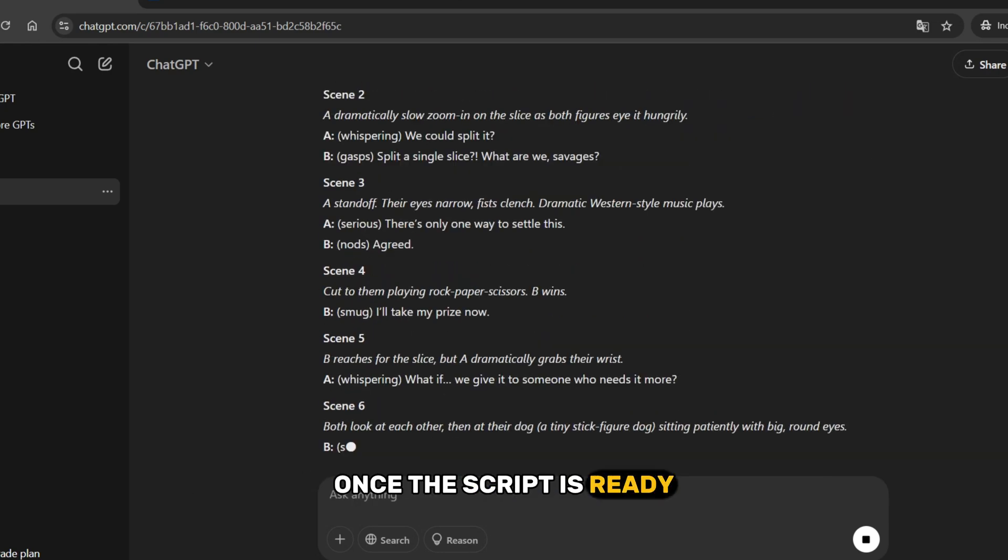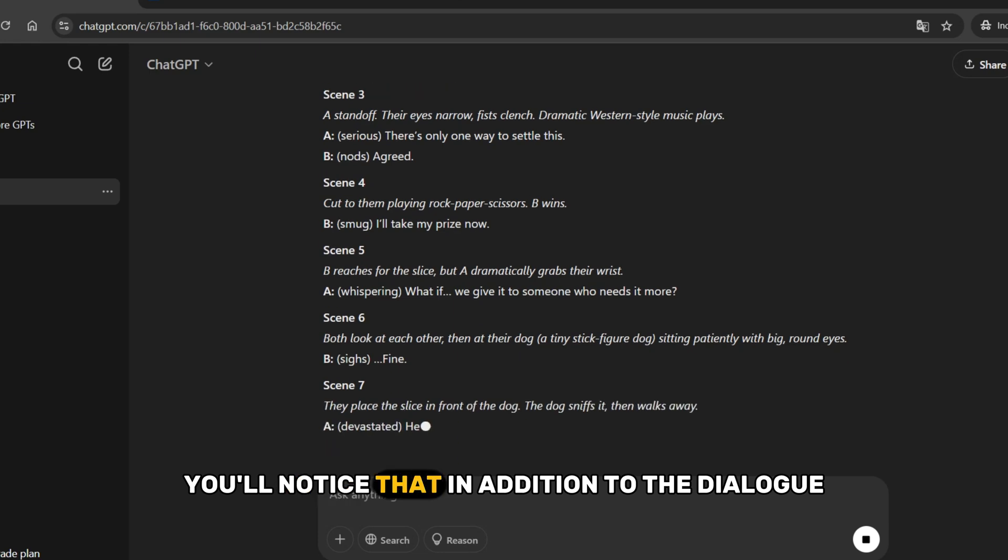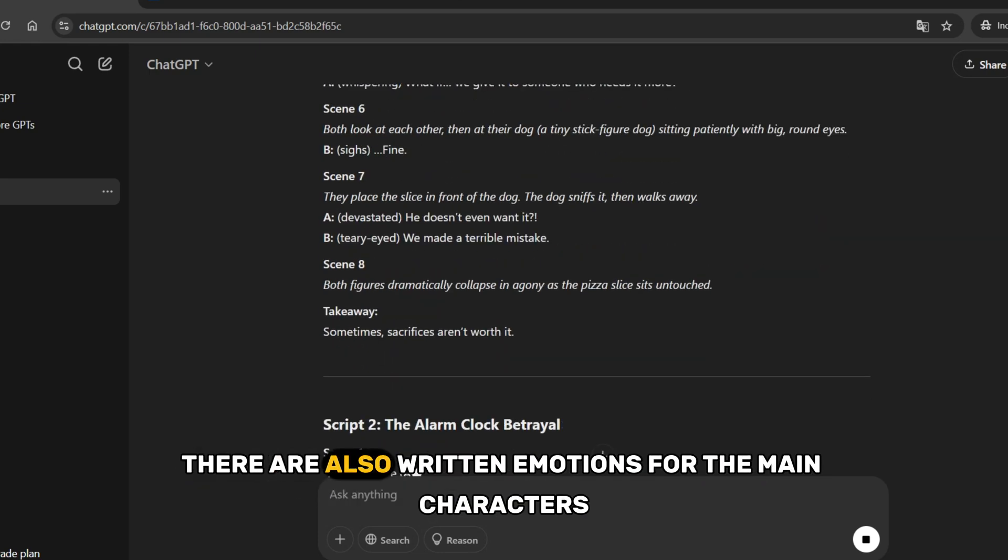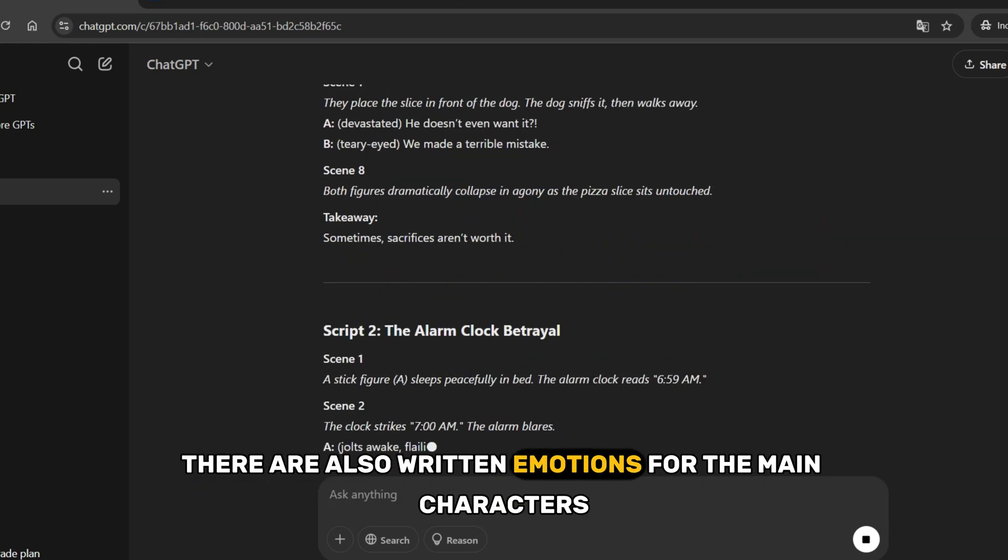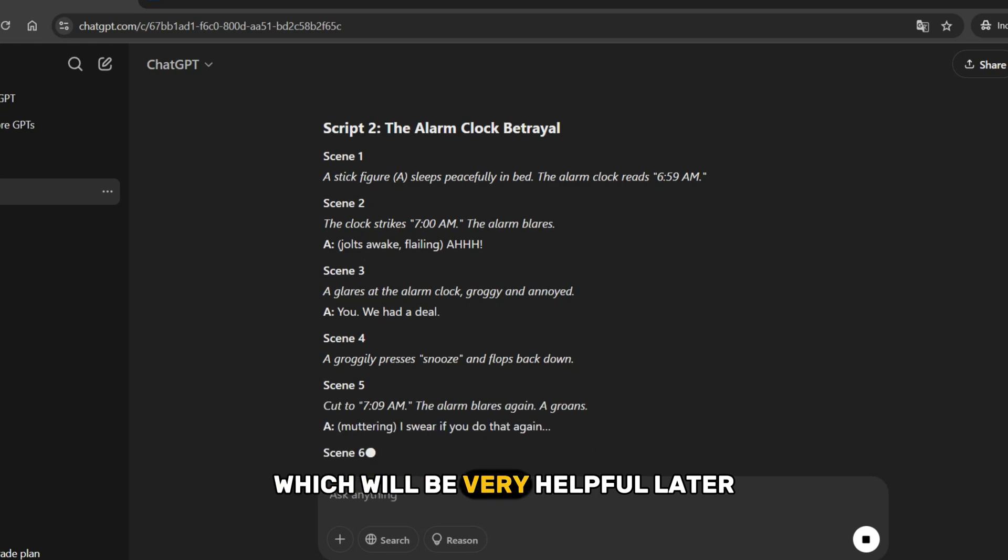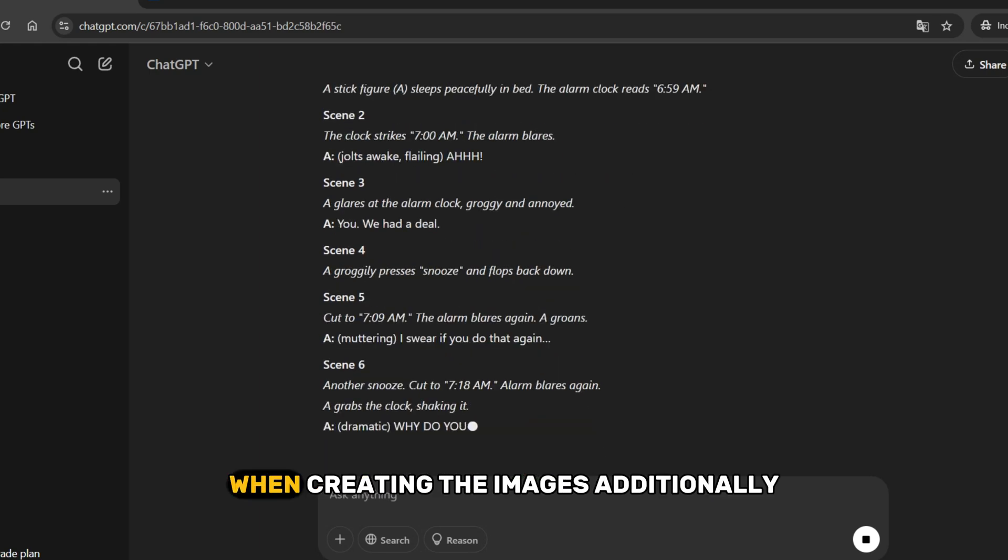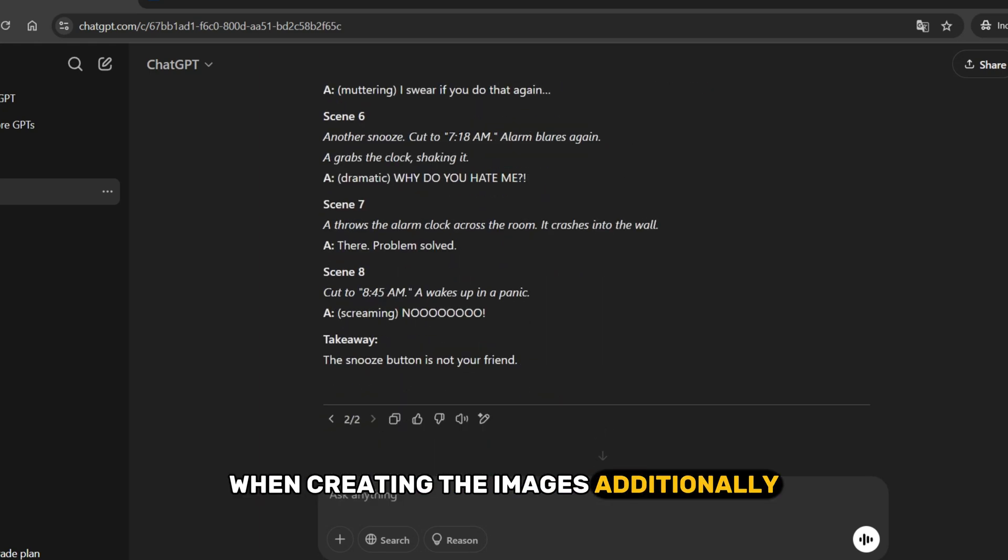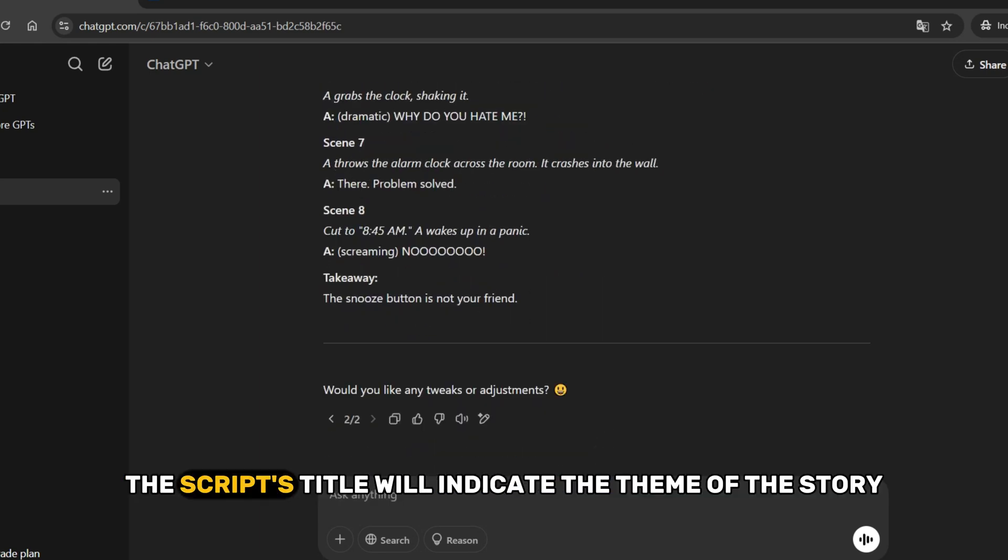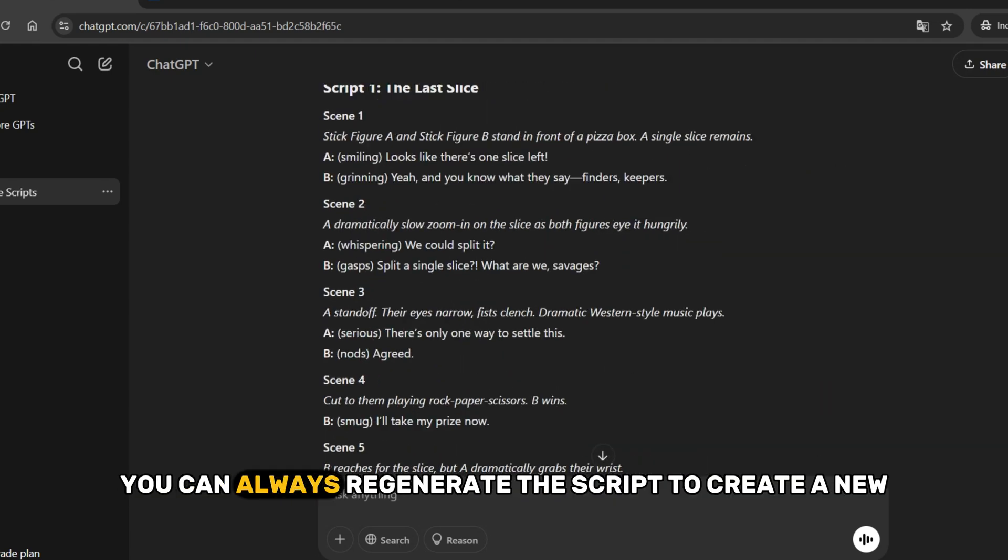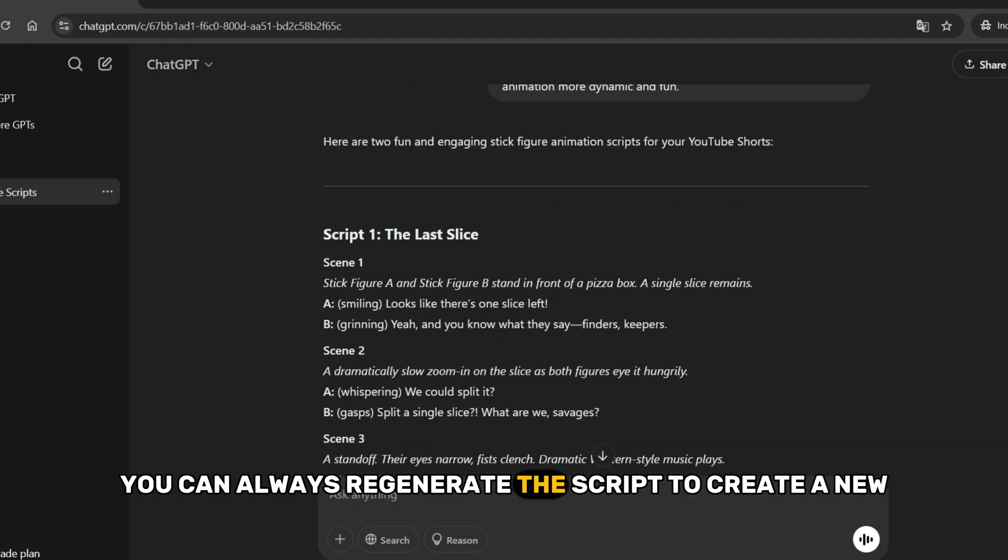Once the script is ready, you'll notice that, in addition to the dialogue, there are also written emotions for the main characters, which will be very helpful later when creating the images. Additionally, the script's title will indicate the theme of the story. If you don't like it, you can always regenerate the script to create a new one.